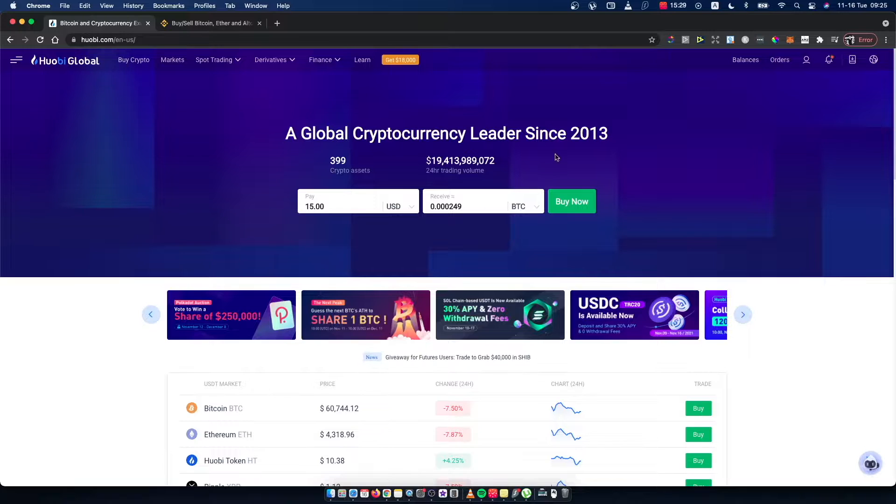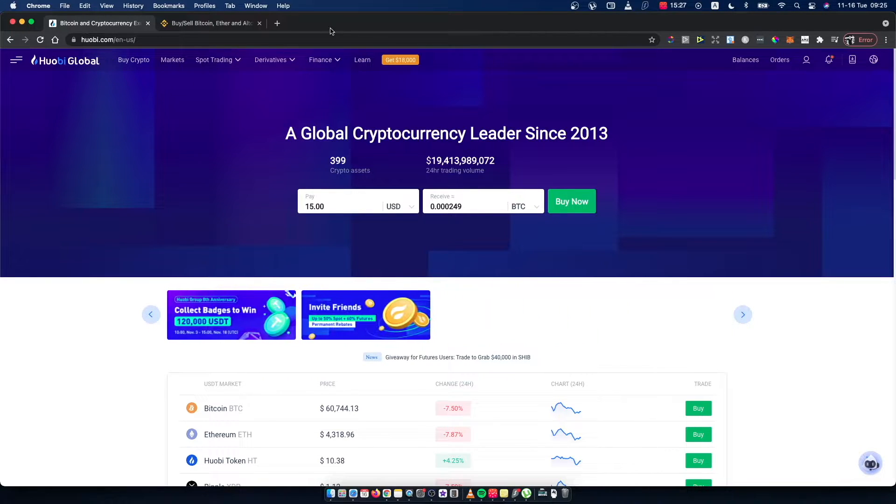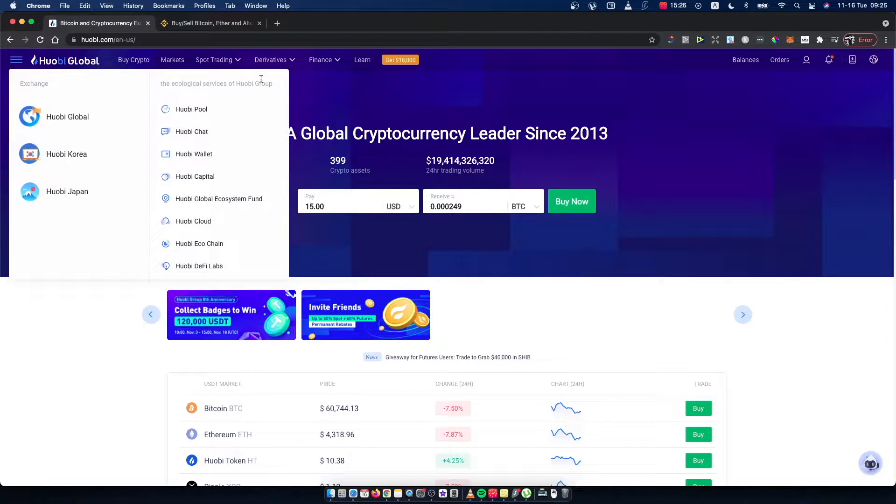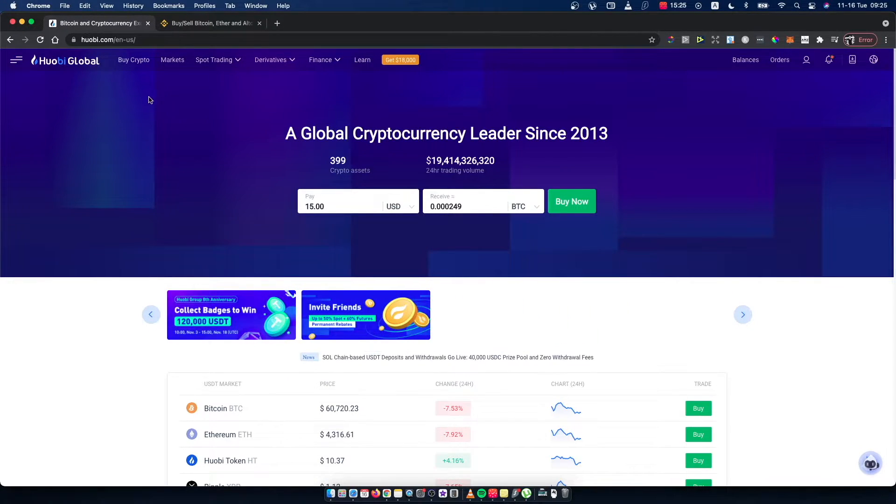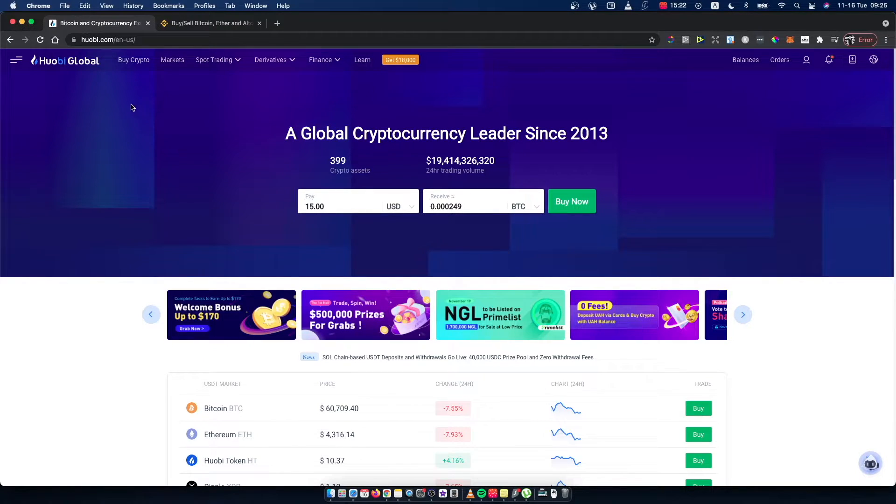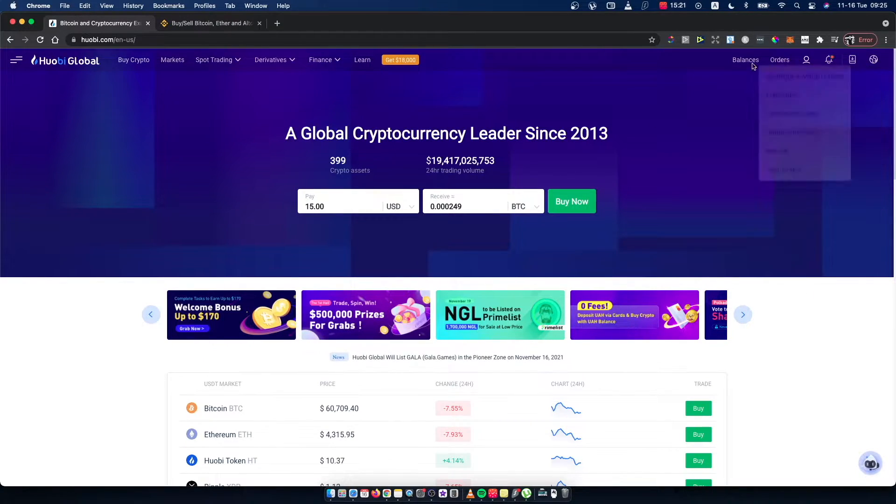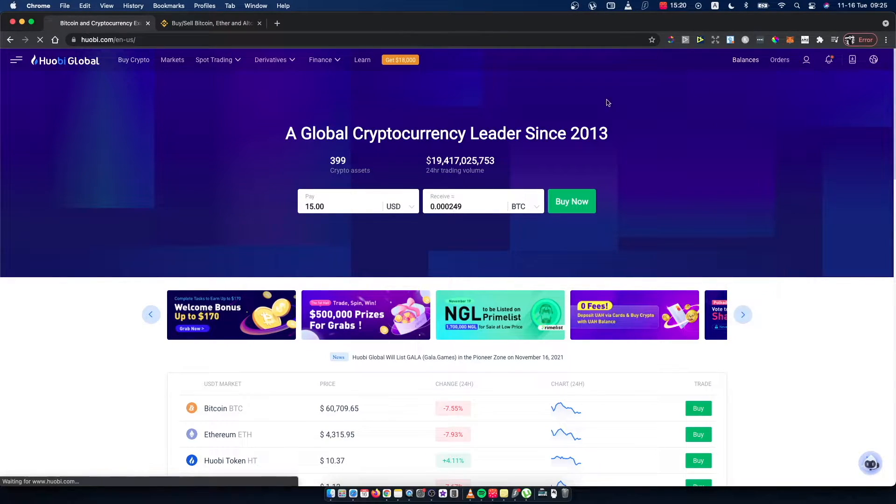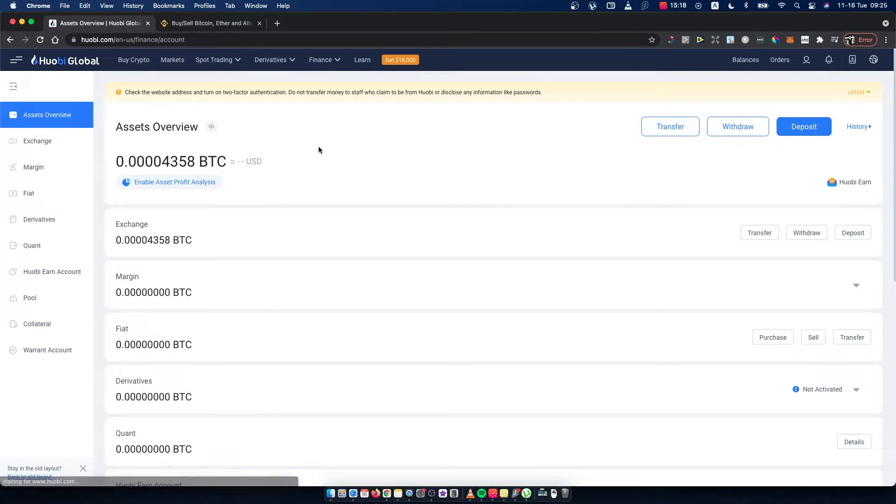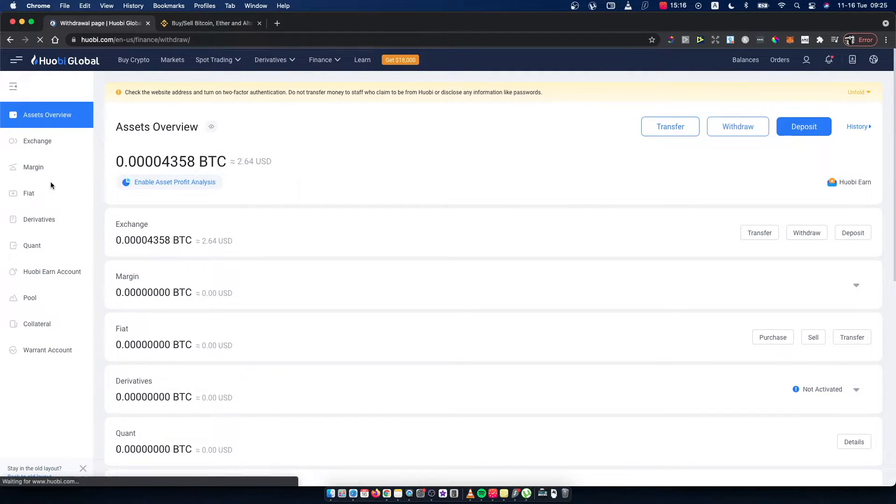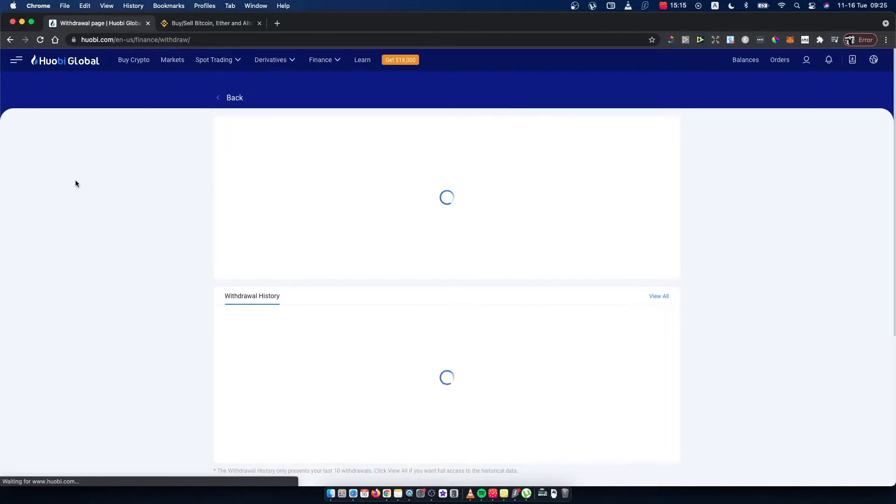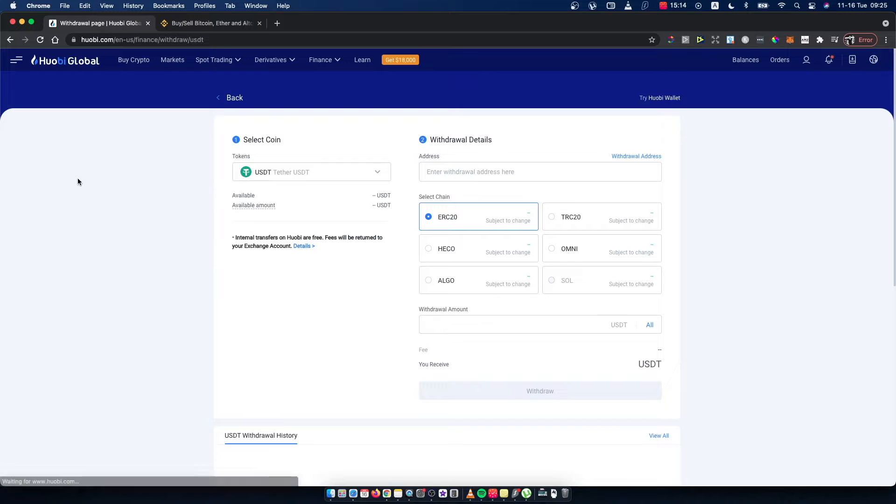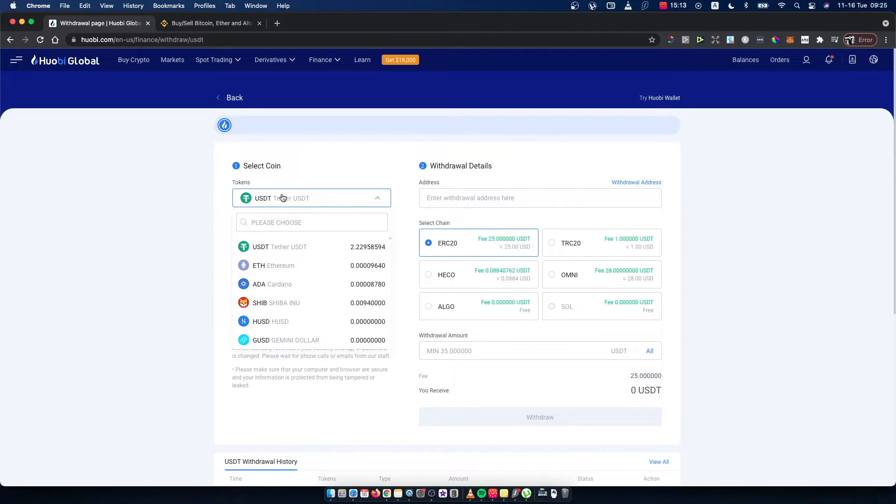First, what you need to do is be logged in on both Huobi and Binance. Then, go on Huobi to Balances, Assets Overview, and press Withdraw.